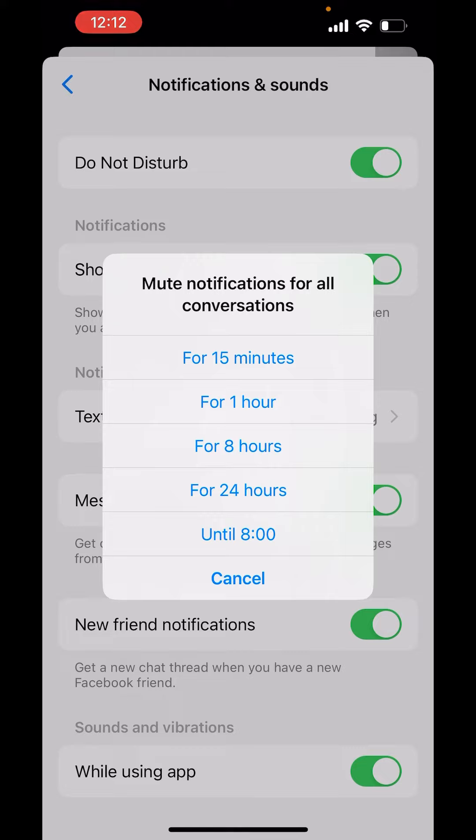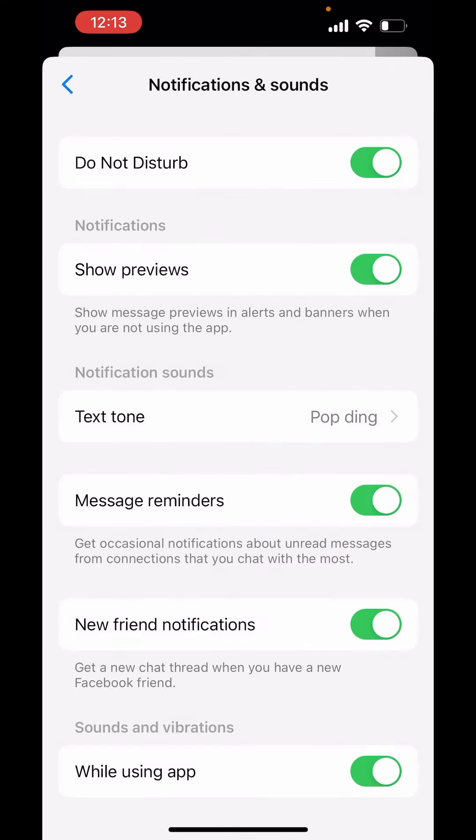Like for 15 minutes, for 1 hour, for 8 hours, for 24 hours, or until 8 a.m. You can choose from here. Like I will choose for 24 hours.